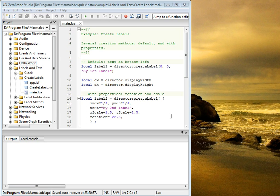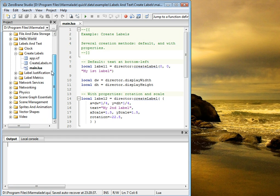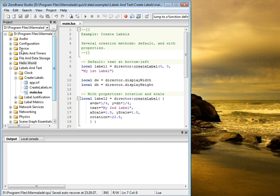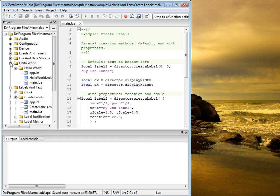This is how it works. I will use one of the samples that come with Marmalade Quick. You can see this list of samples here. We'll use something like Hello World.